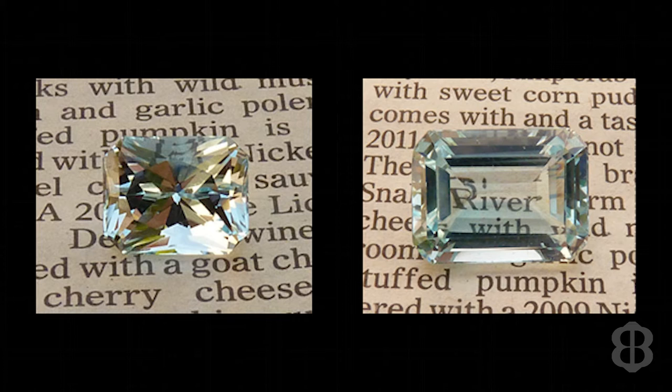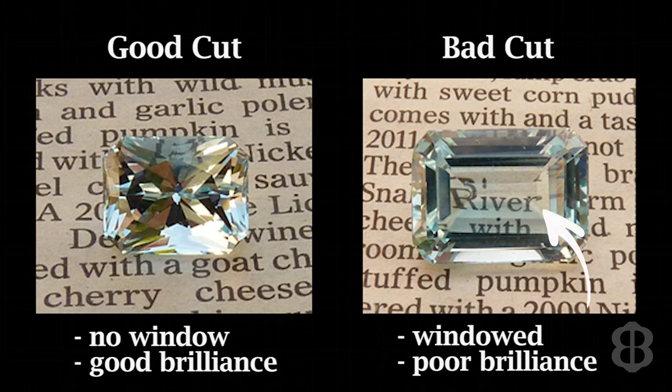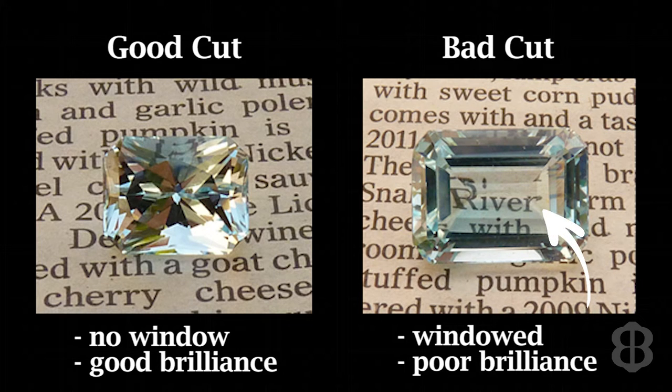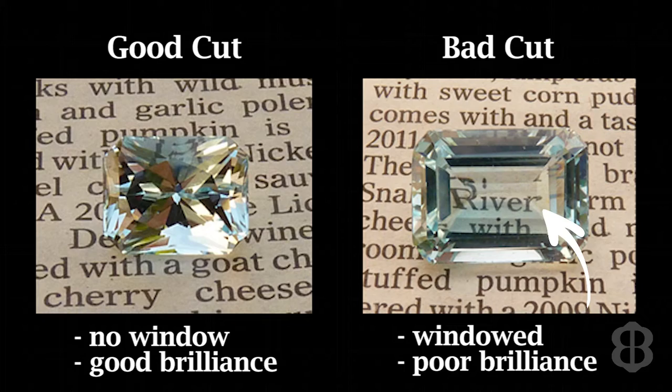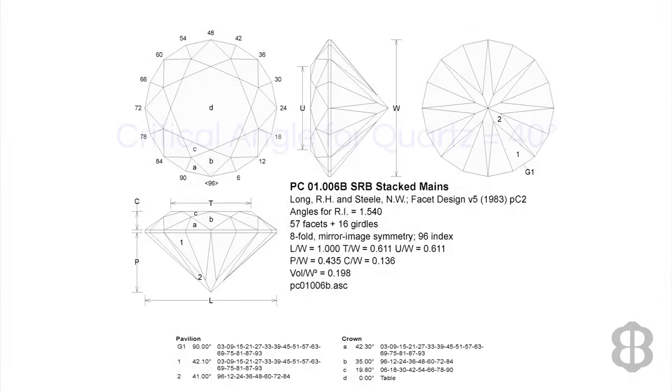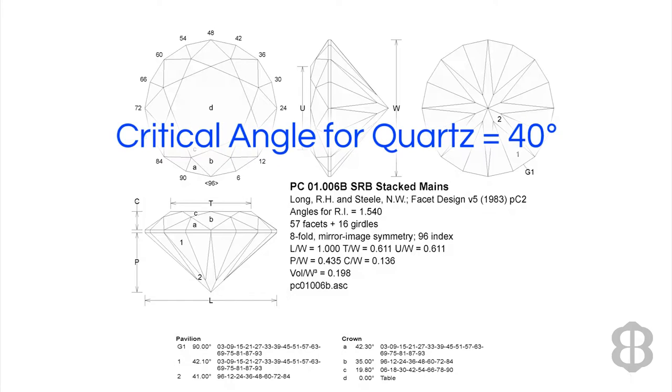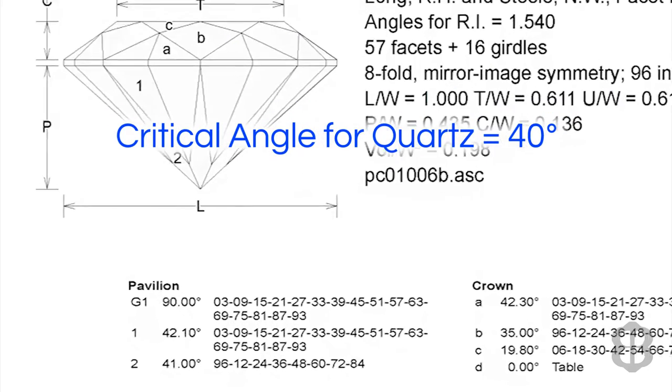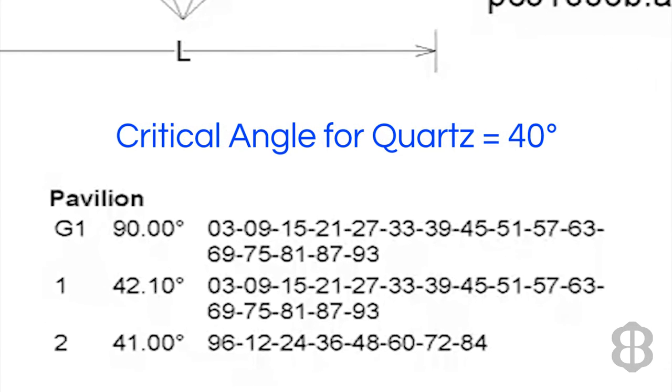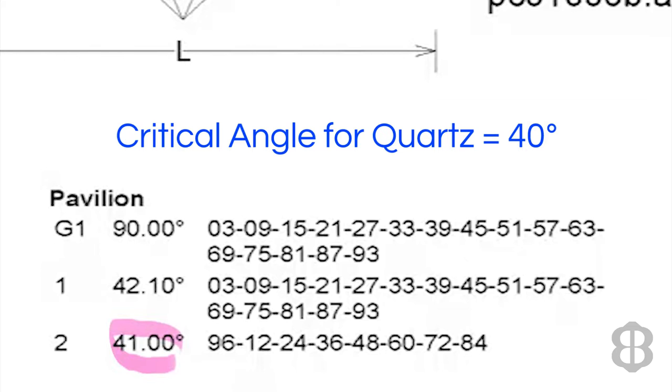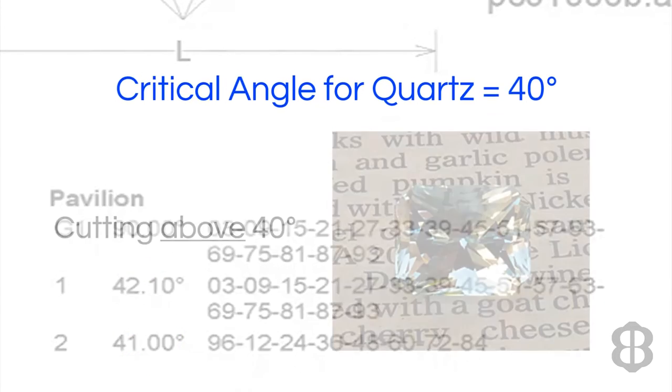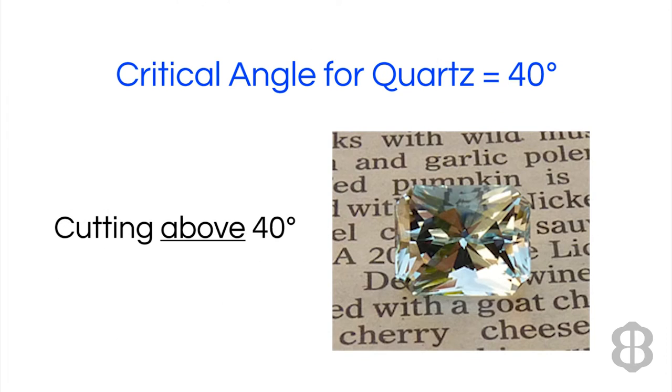So if you've seen a gemstone that you can put on the top of a newspaper and read the letters of the newspaper by looking through the top, or the table of the stone, you have a windowed stone. The critical angle for quartz is 40 degrees. So when you look at the angle of the facets to be cut for the pavilion, it must be above 40 degrees. In this case, one row of facets is cut at 41 degrees, and one at 42 degrees. Since both of these tiers, or rows of facets, are above the critical angle for quartz of 40 degrees, you'll be okay, and you won't have a window effect.